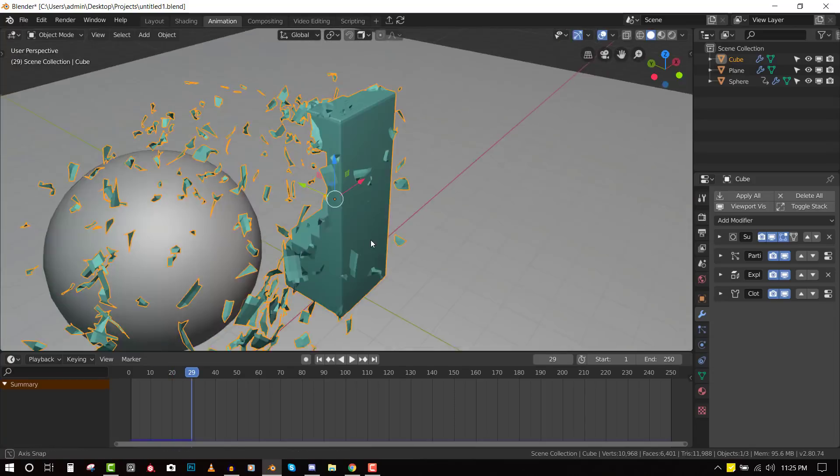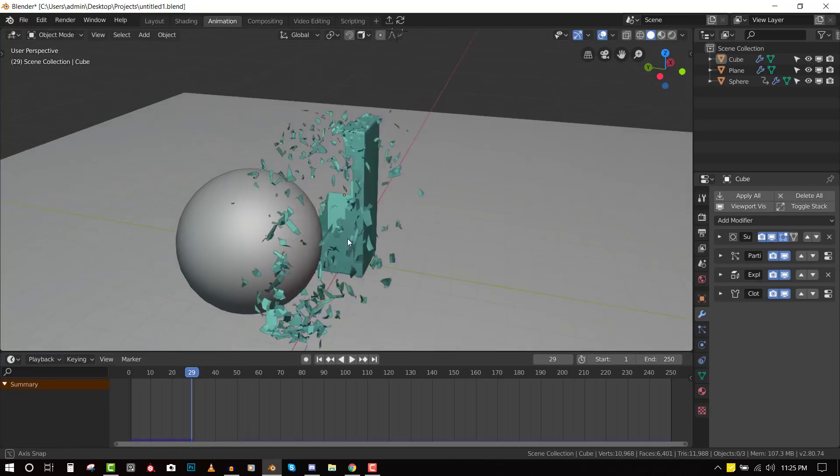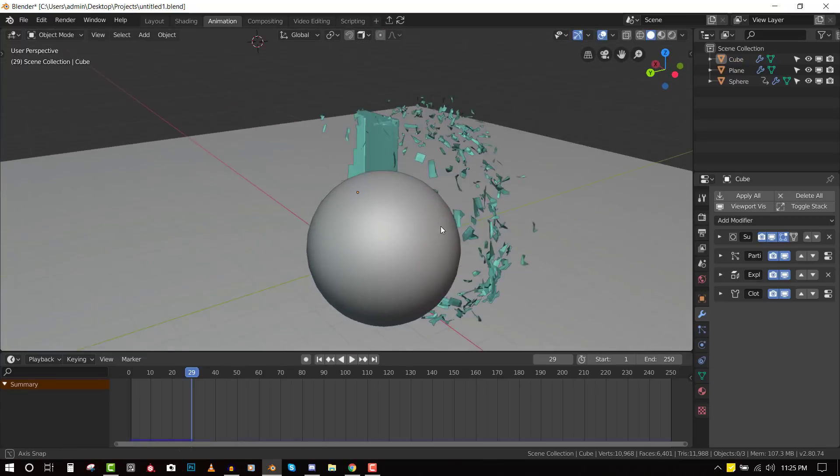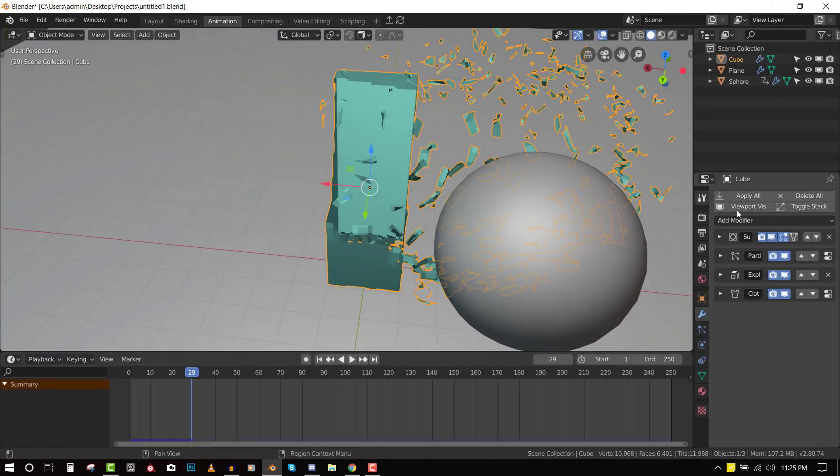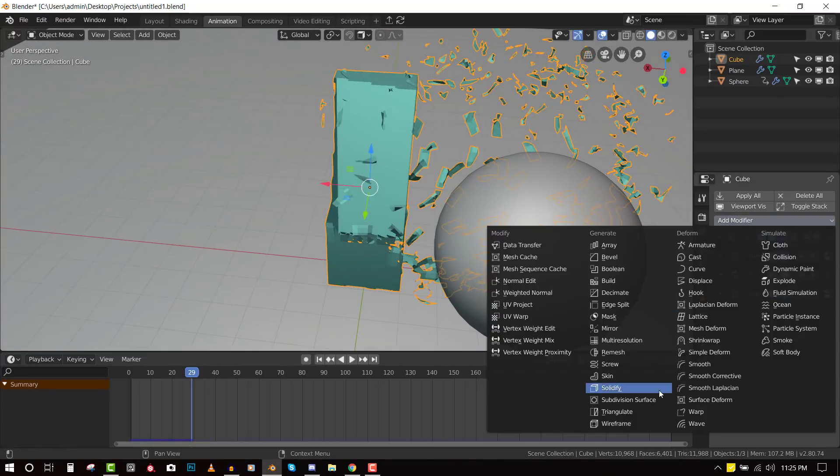Now if we play it, we should have more chunks. So the higher the subdivision, the more stuff you get. So as you can see, we have more chunks.